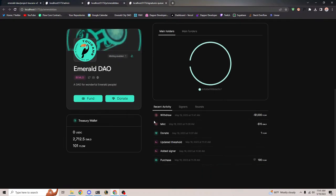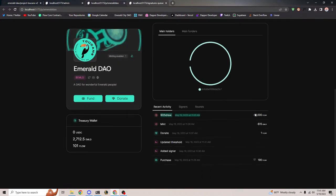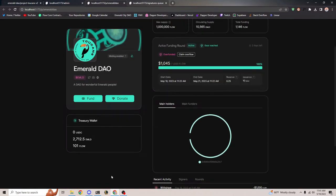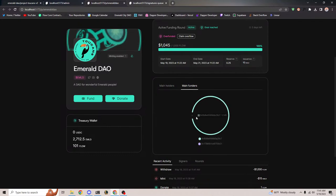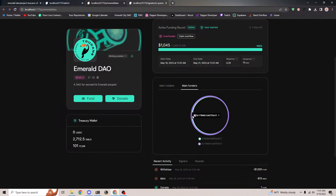It shows that a withdrawal happened on the activity board. And also now it shows you the main holders of Emerald token too. So you can see these are the main funders — people who funded the project — and these are the main holders, the people who actually hold your token.